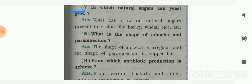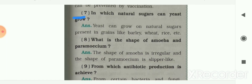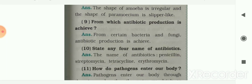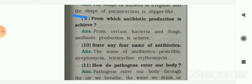Next: on which natural sugars can yeast grow? Yeast can grow on natural sugars present in grains like barley, wheat, and rice. Next: what is the shape of amoeba and paramecia? The shape of amoeba is irregular and the shape of paramecia is slipper-like. Next: from which organisms is antibiotic production achieved? From certain bacteria and fungi, antibiotic production is achieved.